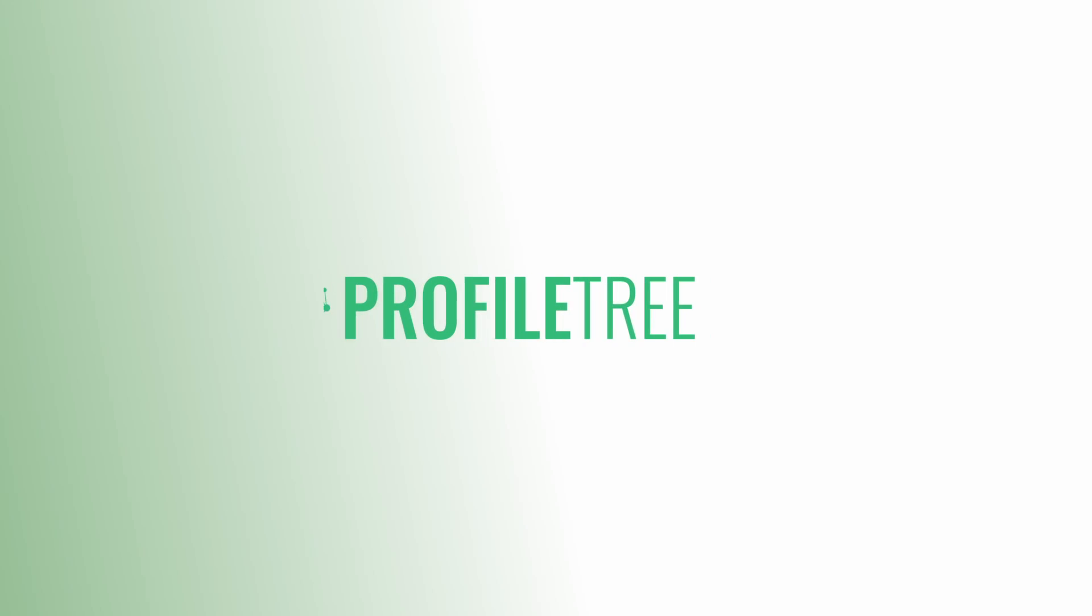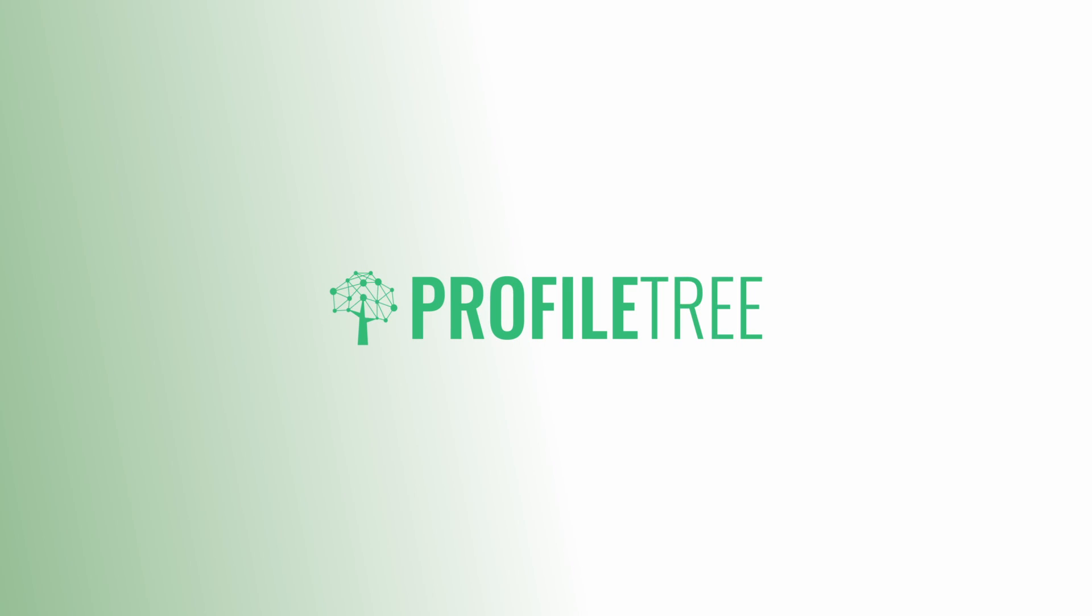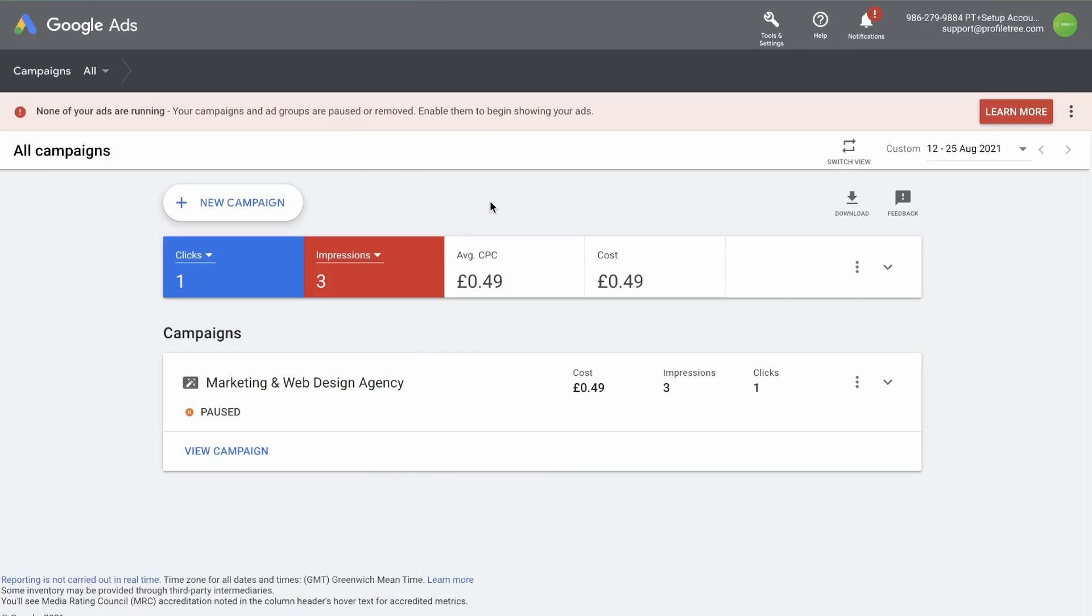Hello and welcome back to the Profile Tree YouTube channel. In today's video, we are going to go through the process of linking an audience source and creating an audience which we can use to retarget in a campaign.